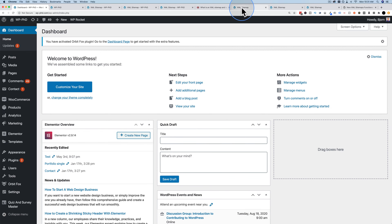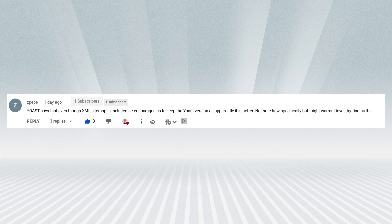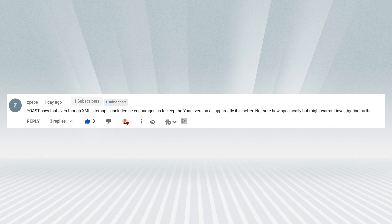The first topic is the XML sitemap functionality now in WordPress core that I hoped would replace a plugin. ZPepe commented on the WordPress 5.5 video saying Yoast encourages keeping their version because it's better, though he's not sure specifically how. It might warrant further investigation, so I investigated further and here's what I found.